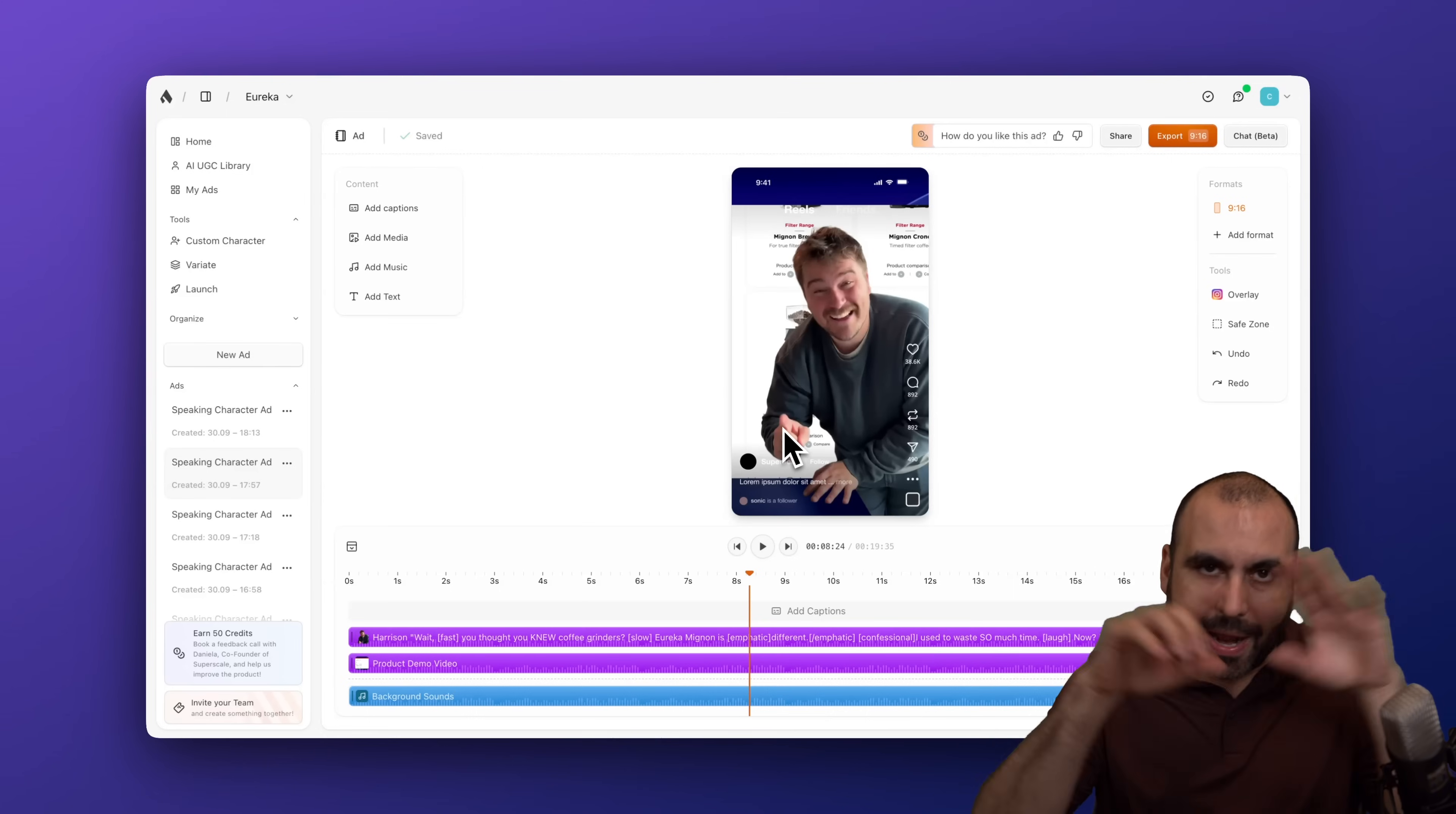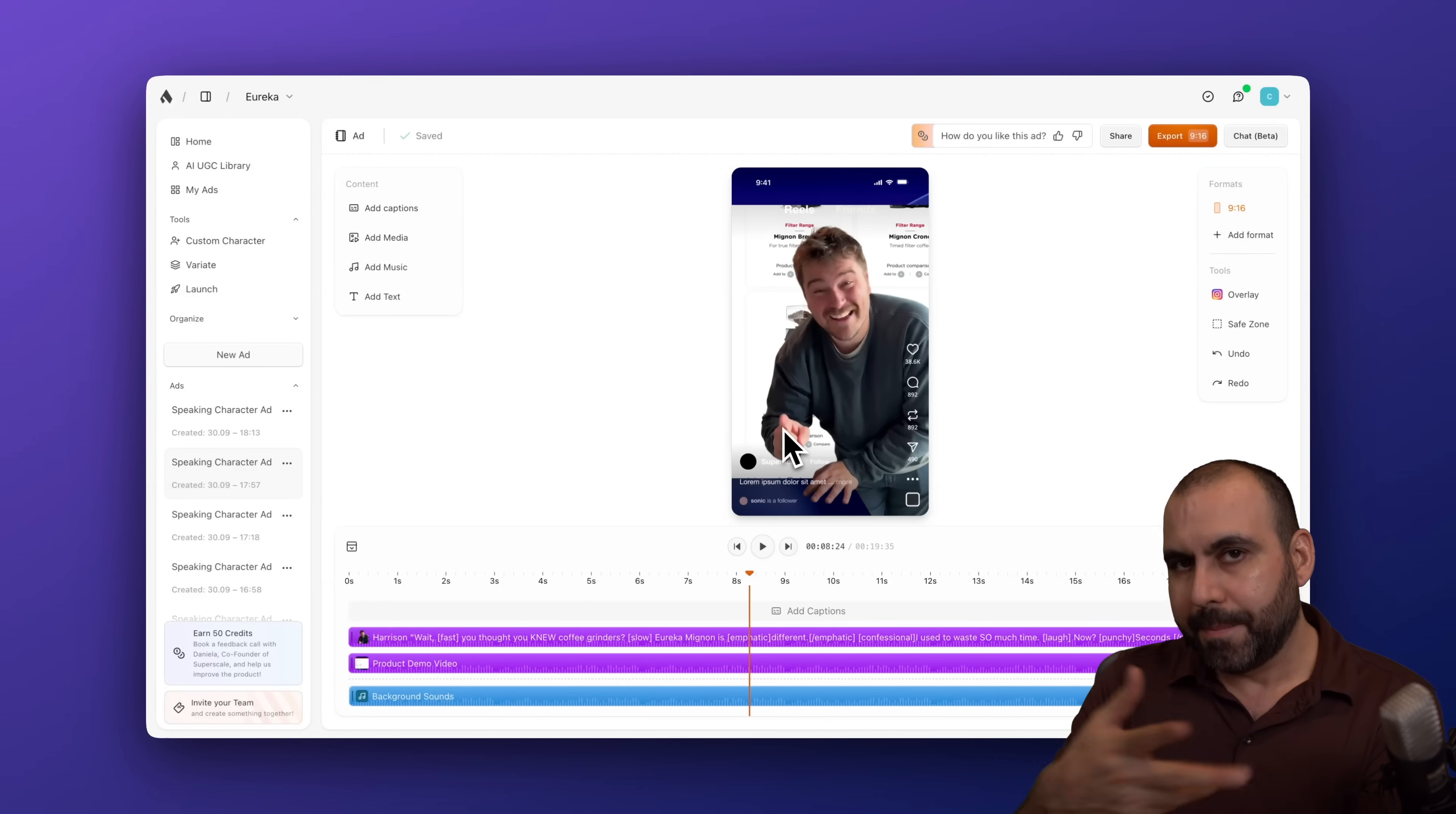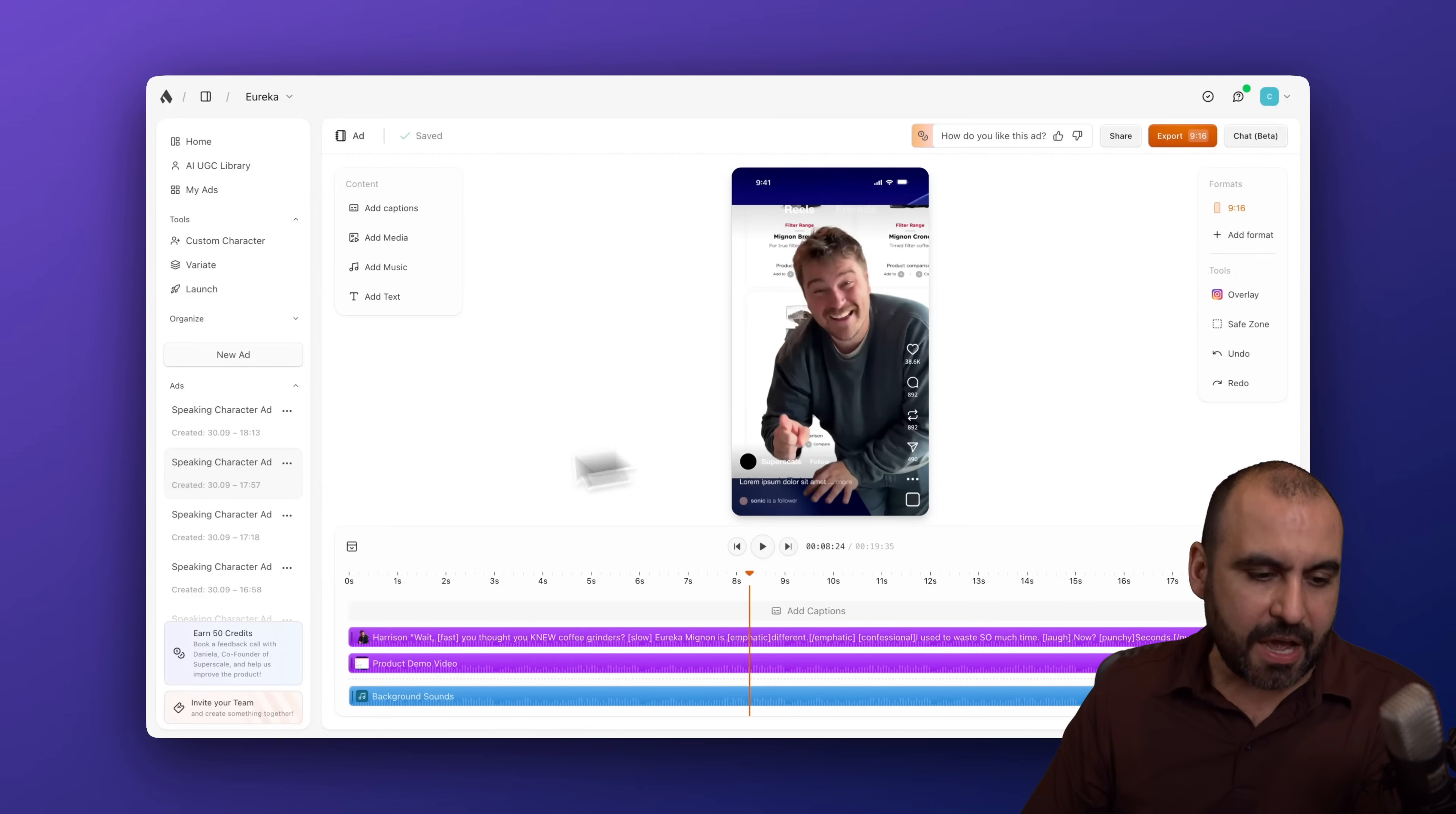Now, in this case, I've just added a random 19 by 16 video. So it's not the right format. But you get the idea.